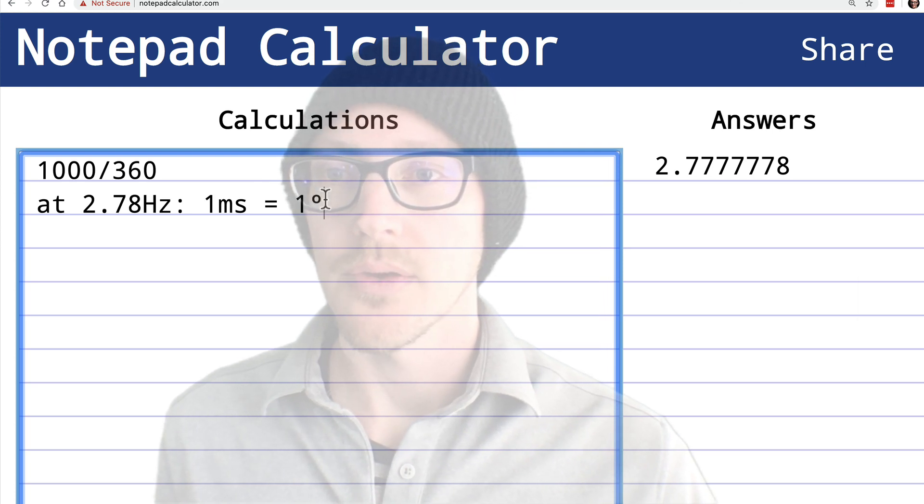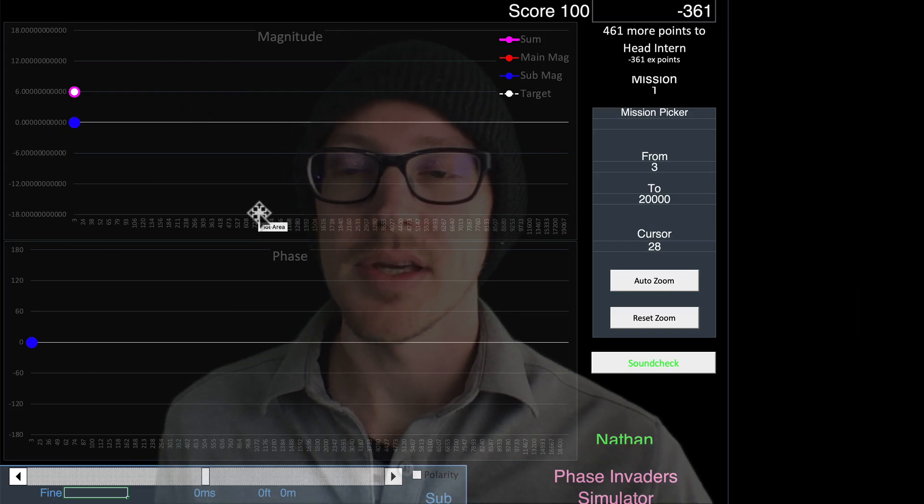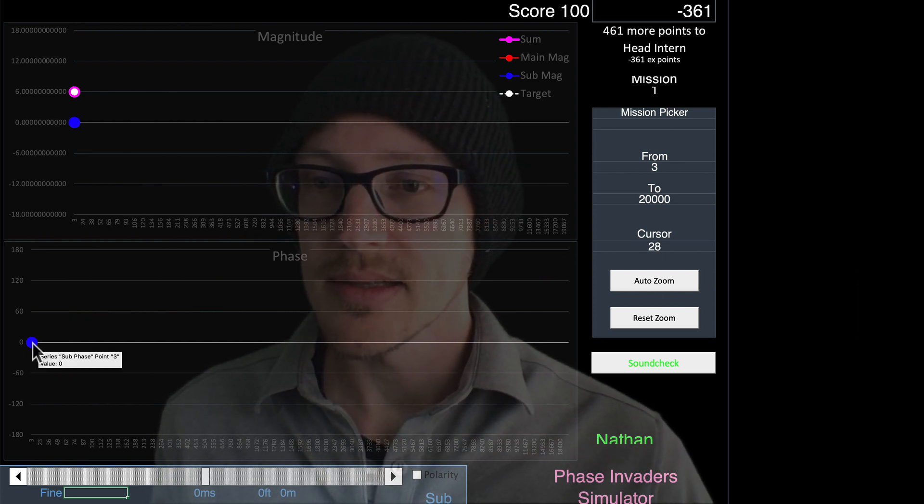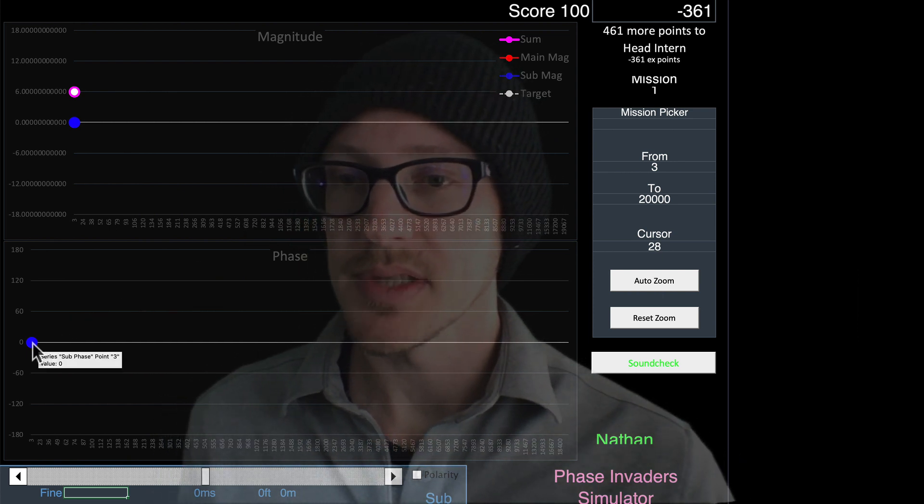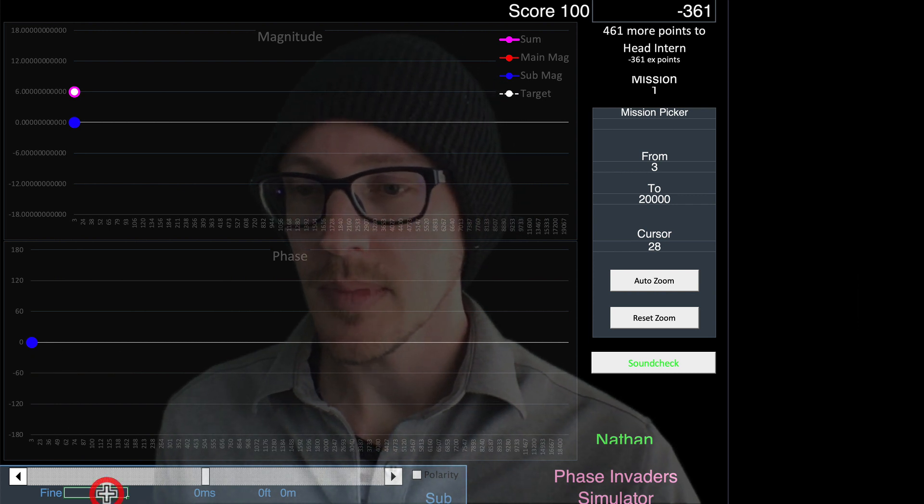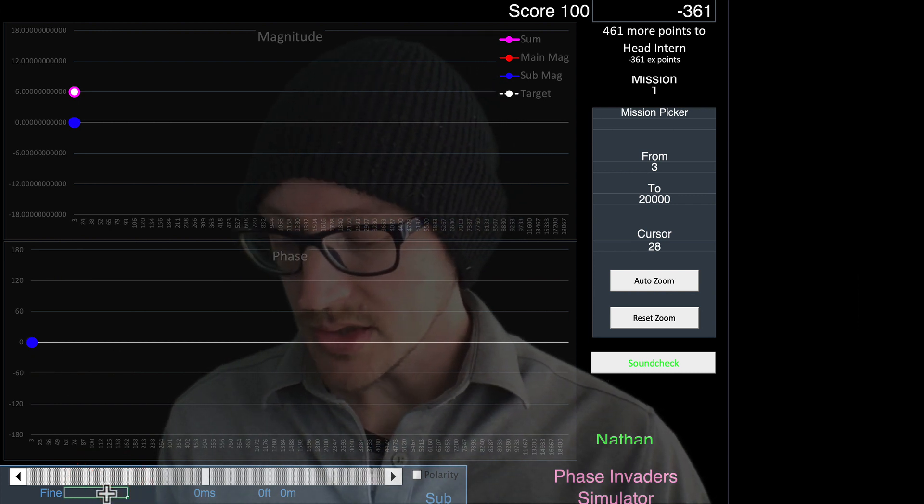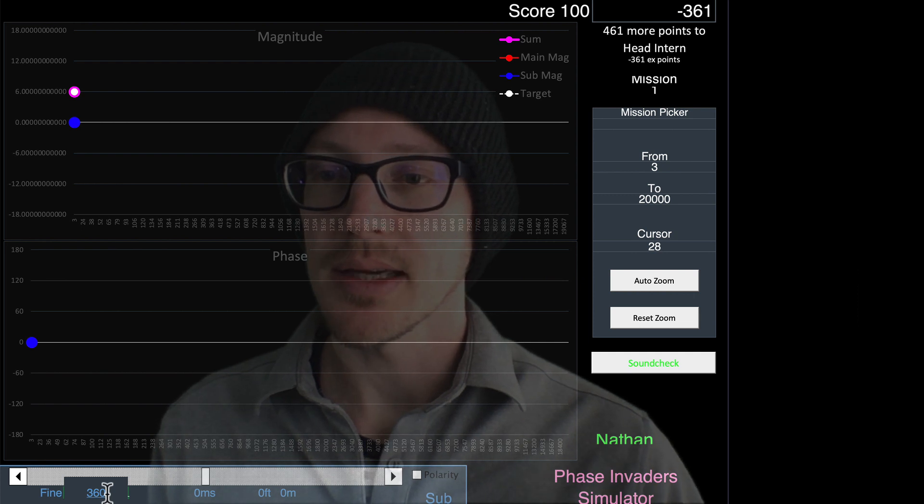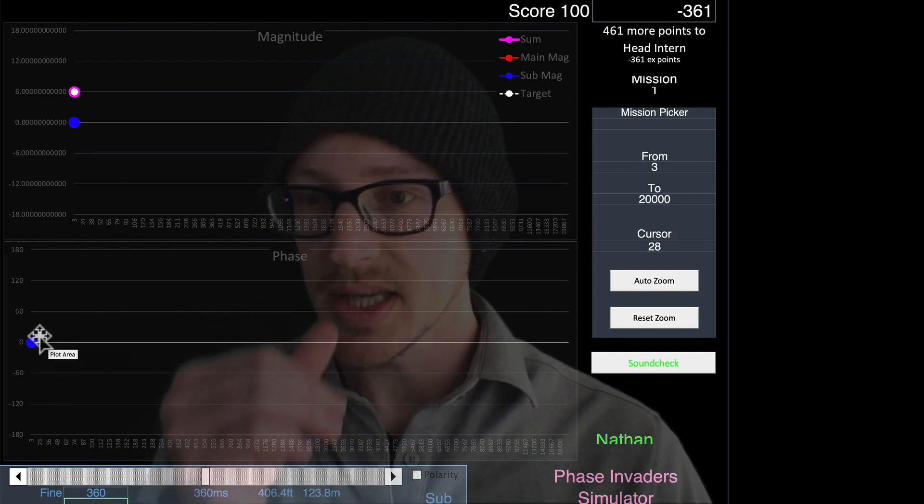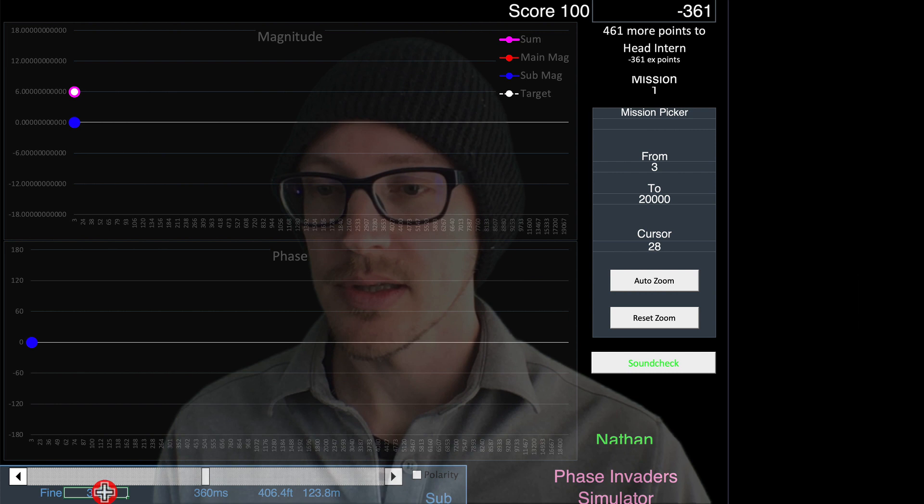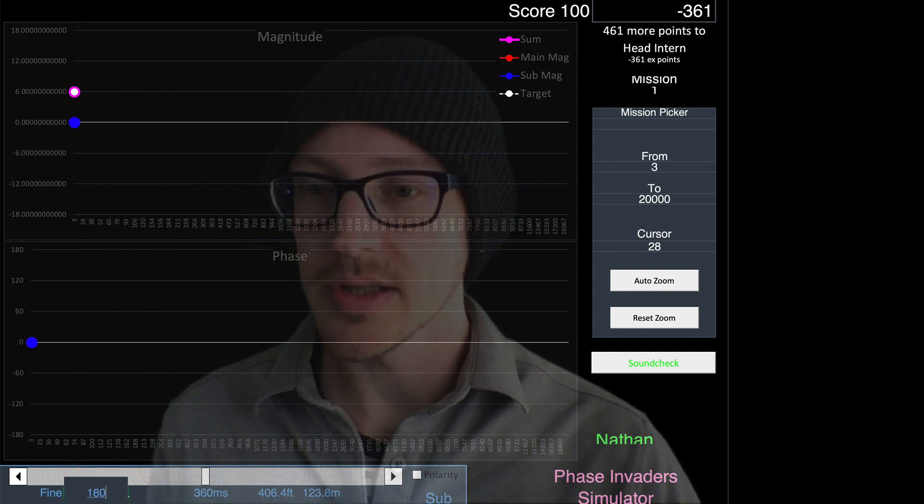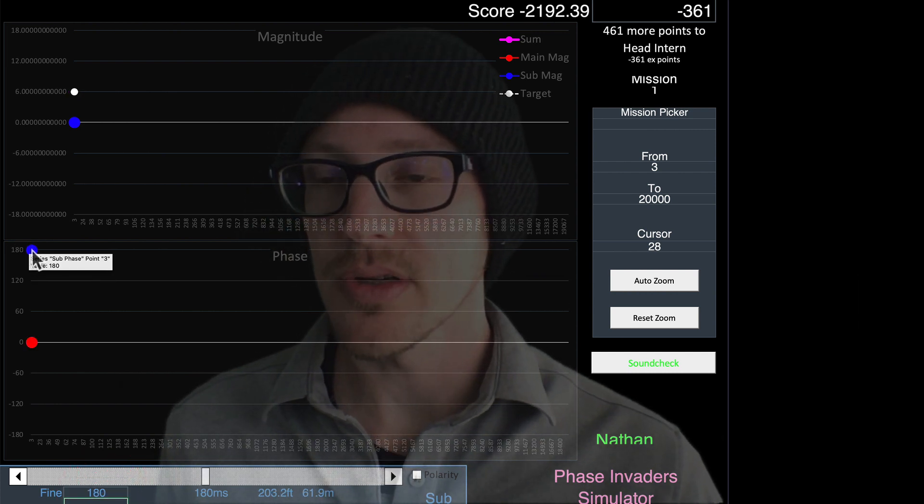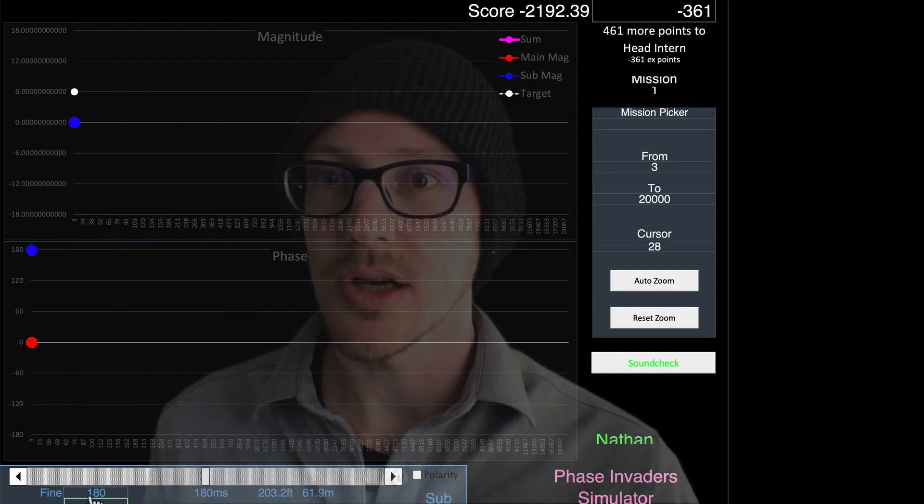Let's verify that in the phase invader simulator. Although this says 3 here, it's actually 2.778. I'll start by putting in 360 milliseconds, and nothing happens because it does one complete revolution. Let's go back to 180. There we go. So the phase is 180, milliseconds 180.